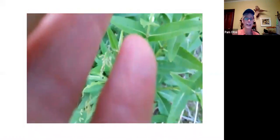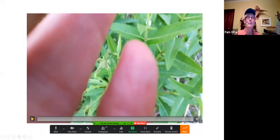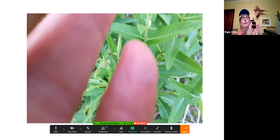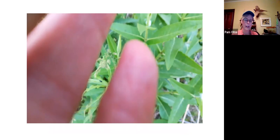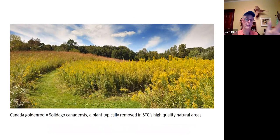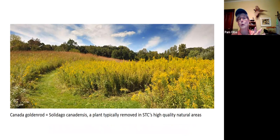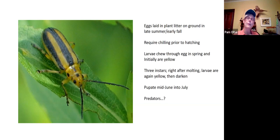You might think, 'It's going to eat all the goldenrod!' But there are lots of different kinds of goldenrod leaf beetles, and the specific name depends on the plant you find them on. Around here we have a lot of Canada goldenrod — in fact, here's the Hickory Knolls natural area. Canada goldenrod is a plant our natural areas crew tries to remove because it proliferates, so sometimes having the goldenrod leaf beetle around helps control it.